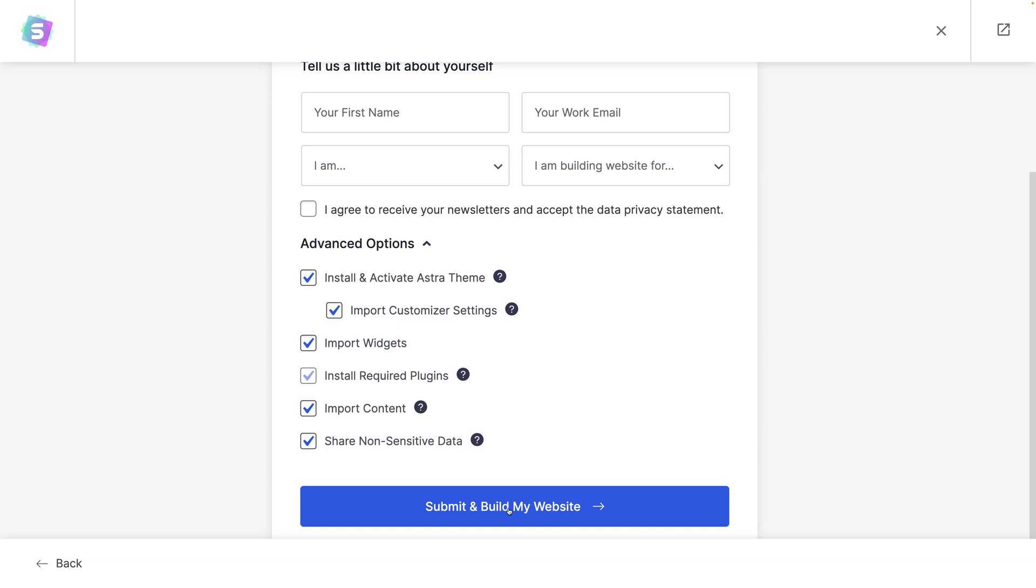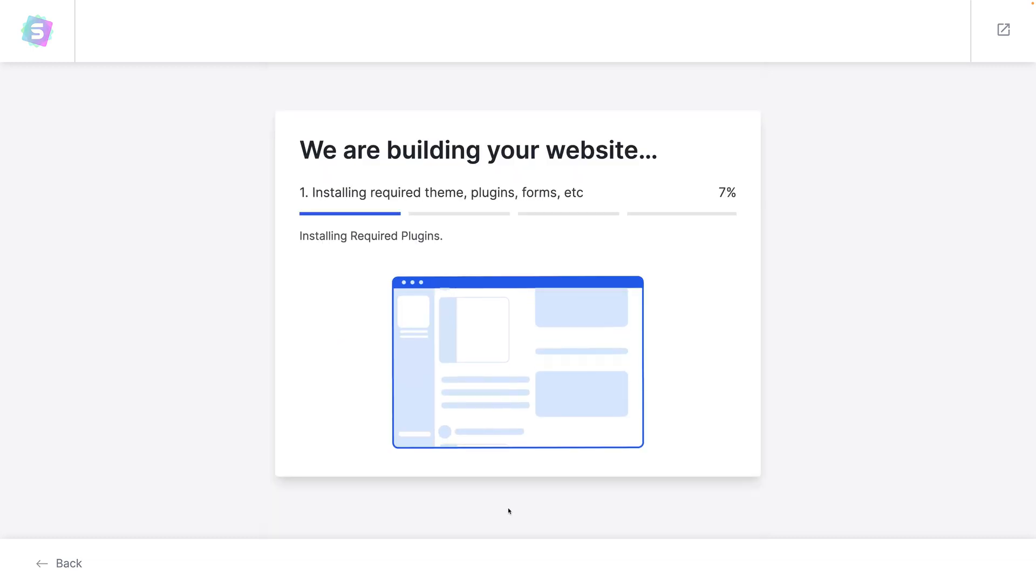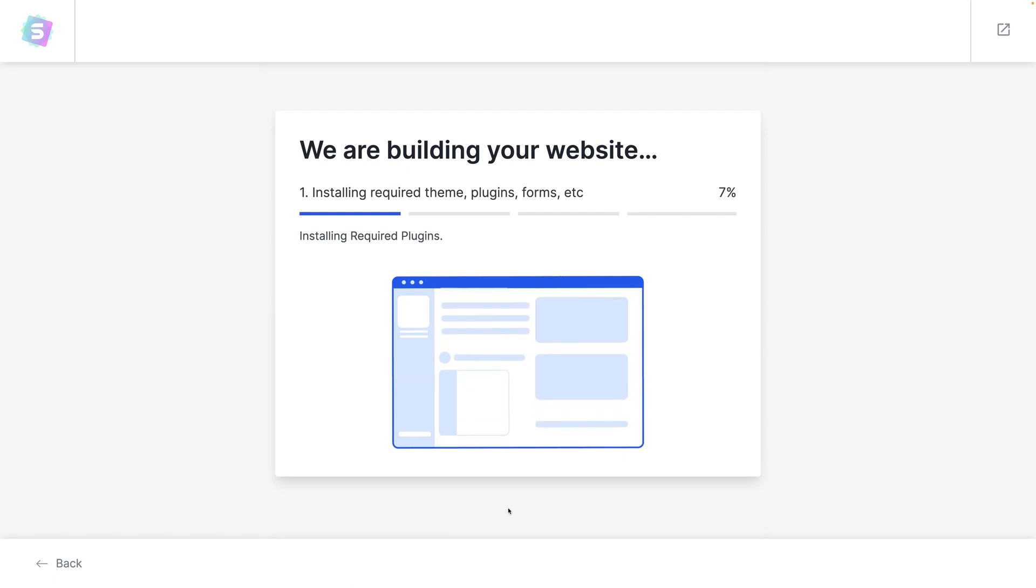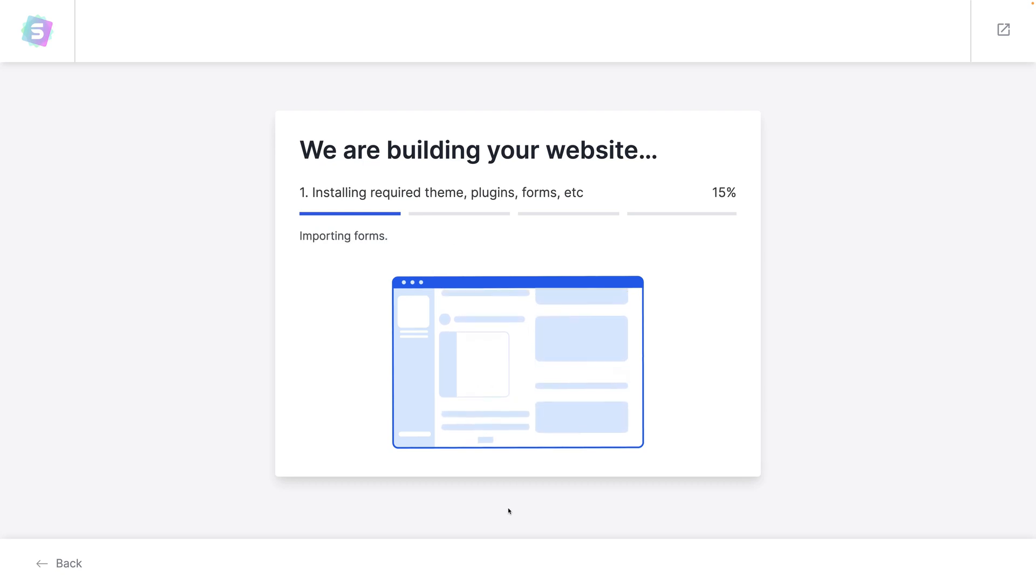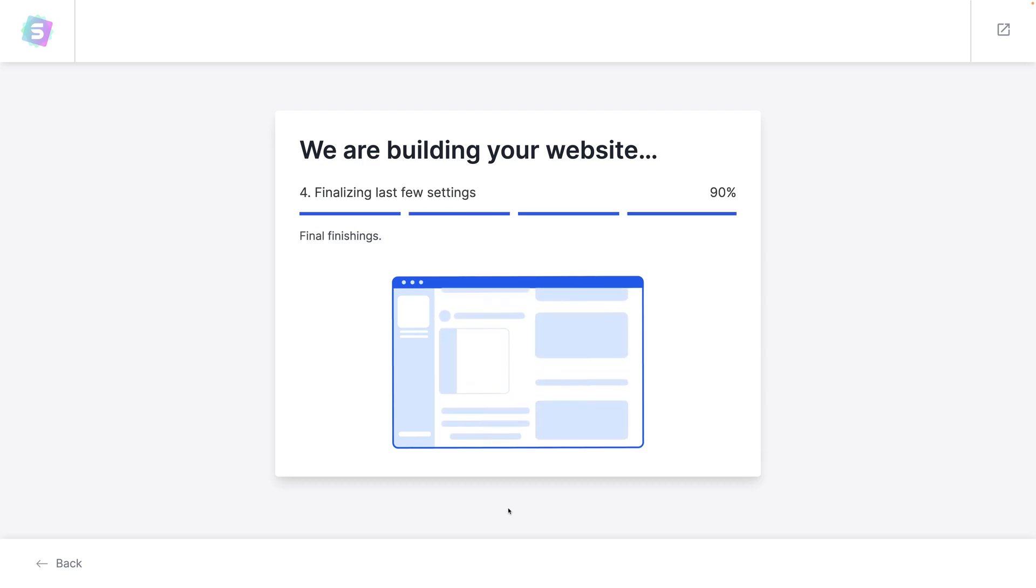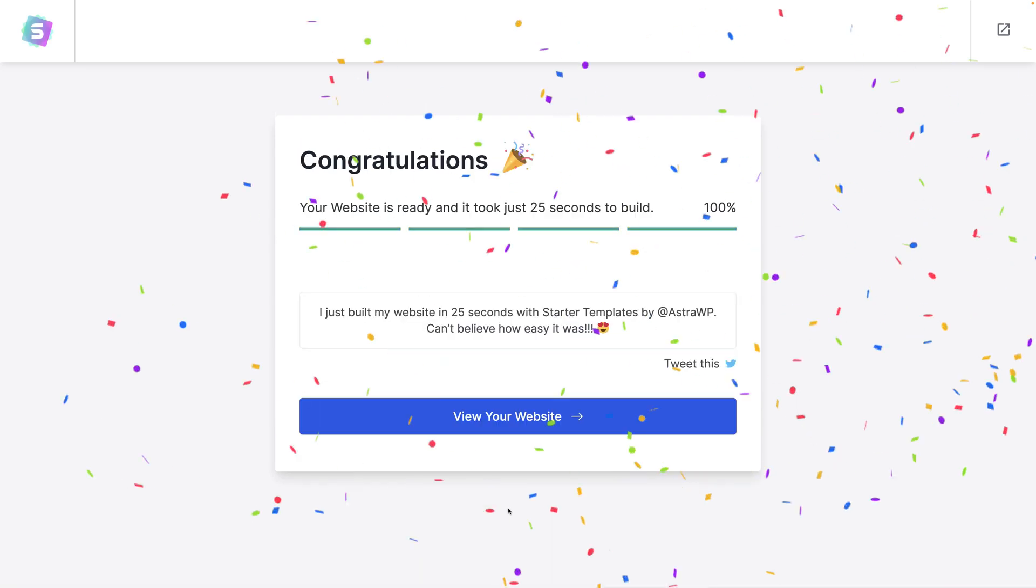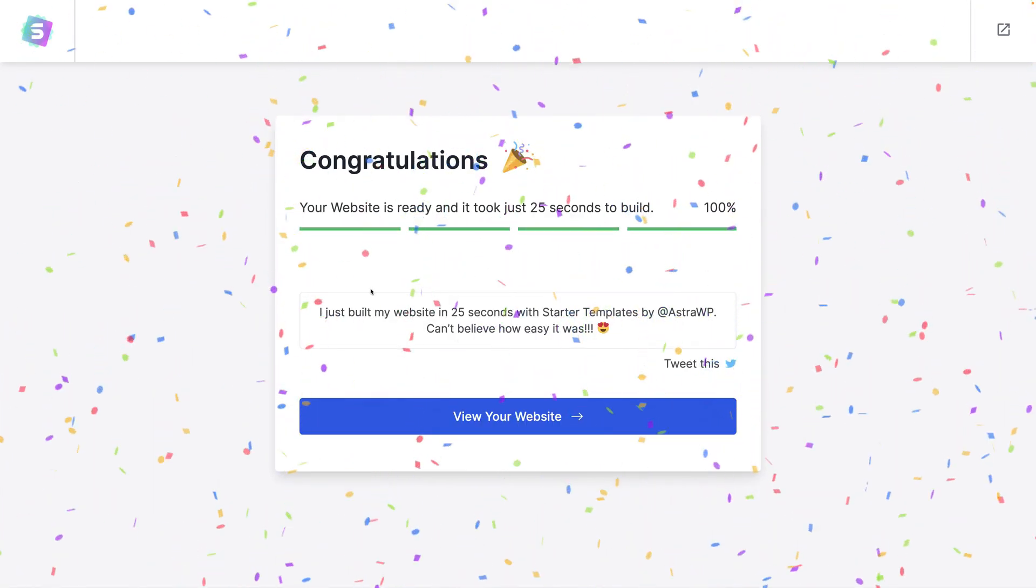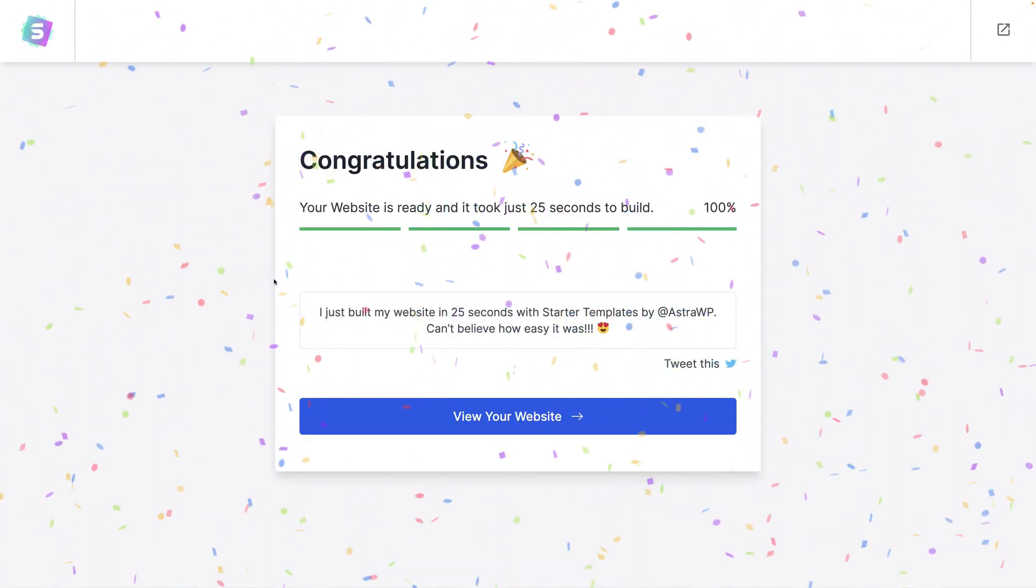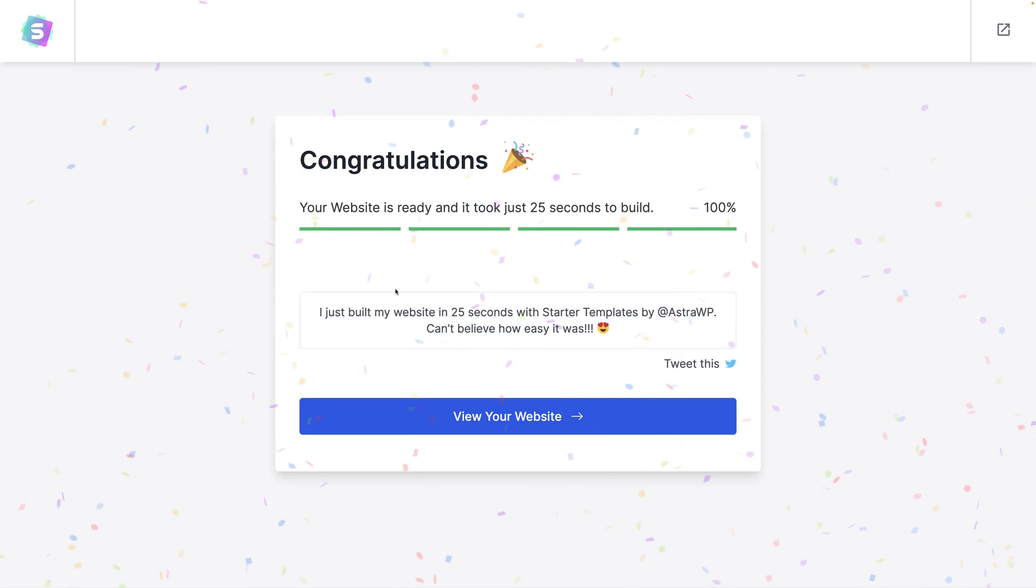And then in no time at all you should have a website template installed which you can then tweak. And that's it done, as it says it took 25 seconds to build.